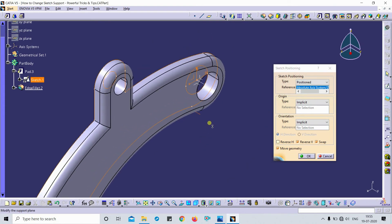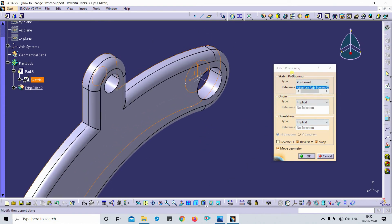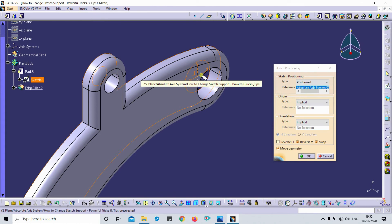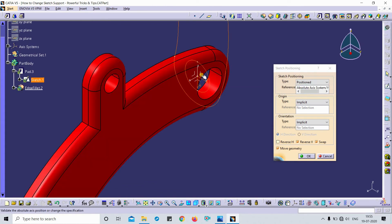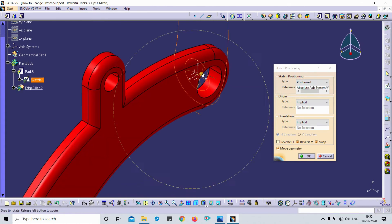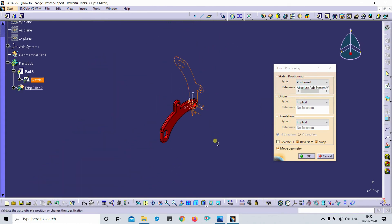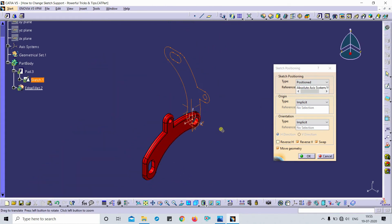So this is my sketch and I just simply click on that support. Now you can see this sketch is in edit mode.